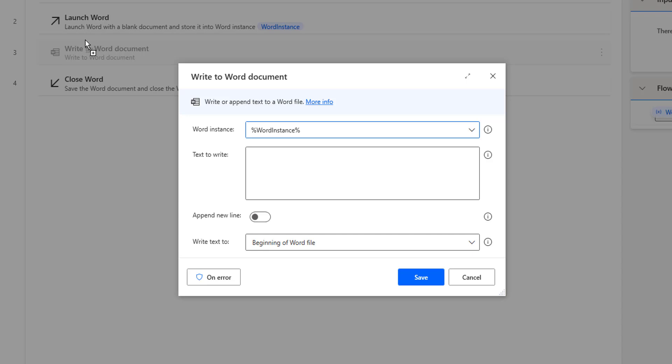Additionally, users have the option to append a new line before the inserted text or not, depending upon their preferences. Now if you see on my screen, I am having Write to Word Document Action where I am having four properties or parameters.